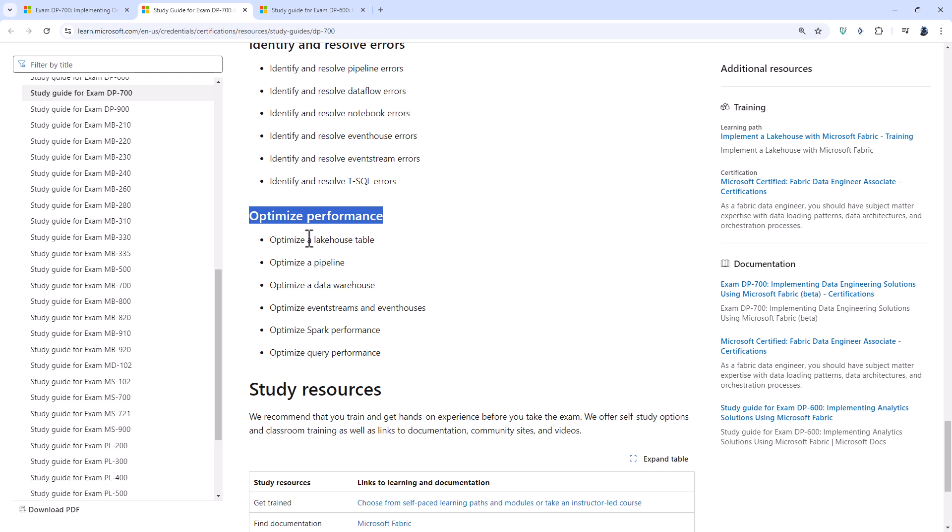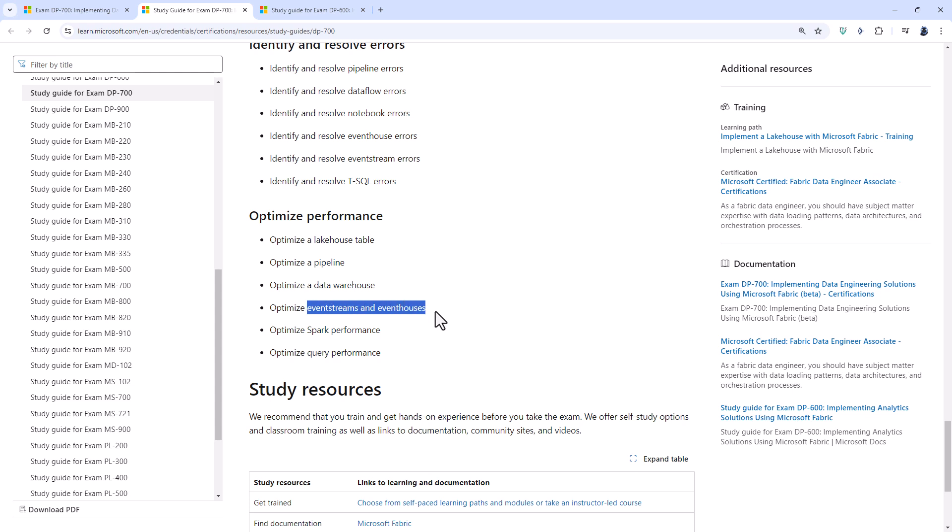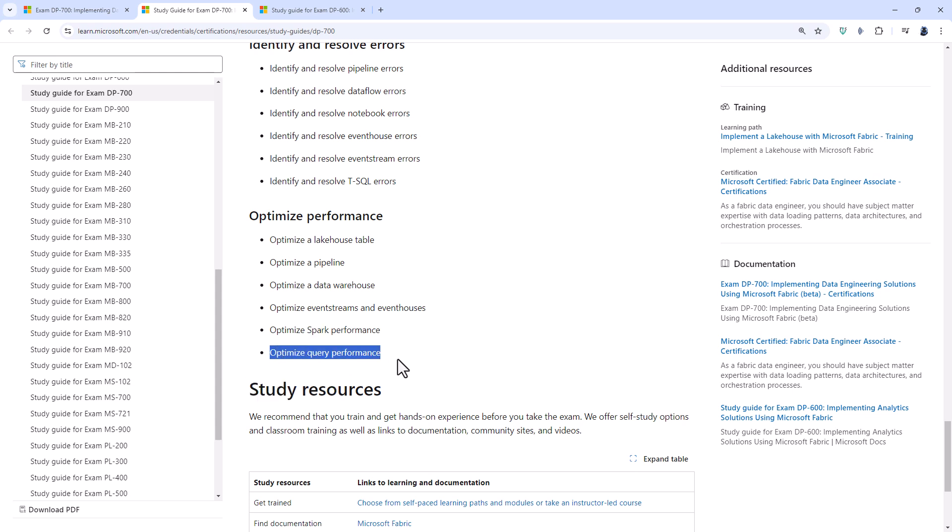So we've got optimizing a lake house table, pipeline, data warehouse, event streams, event houses, Spark performance. So most of this is new to the DP-700. What might not be new is optimize query performance. So some of that could go all the way back to PL-300 for the Power BI certification.